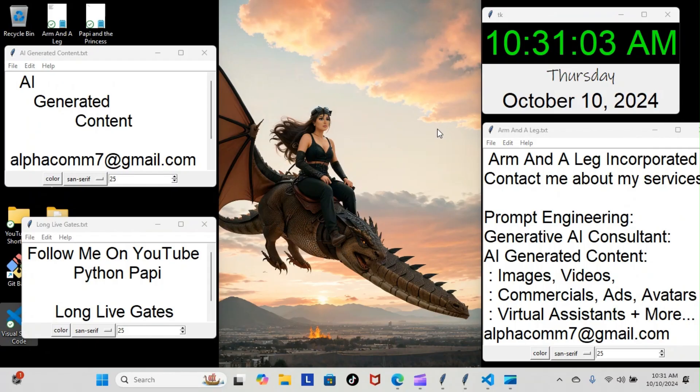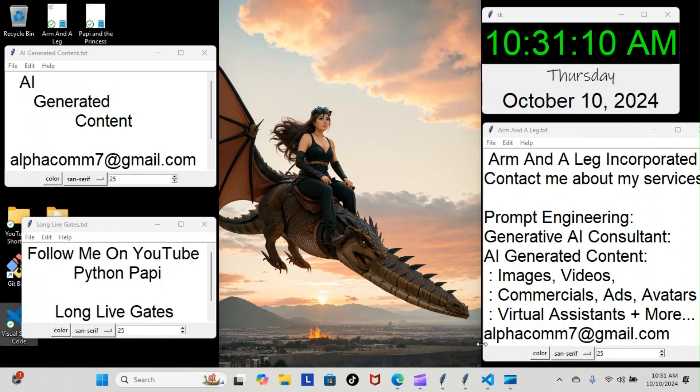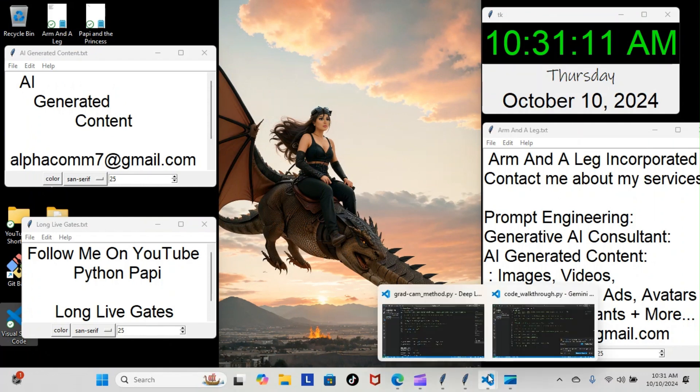All right, on today's episode of Python Poppy we're back inside our TensorFlow course and we're still doing our grad cam method module. Let's have a look at what we went over today.